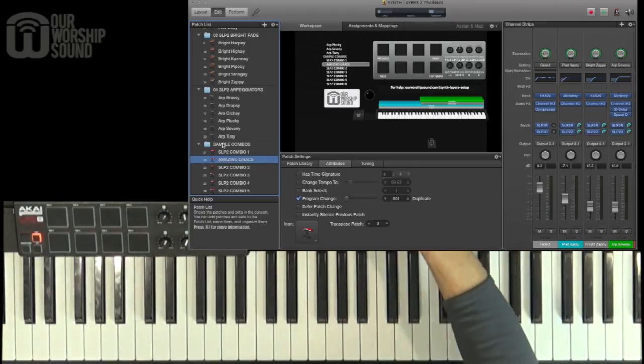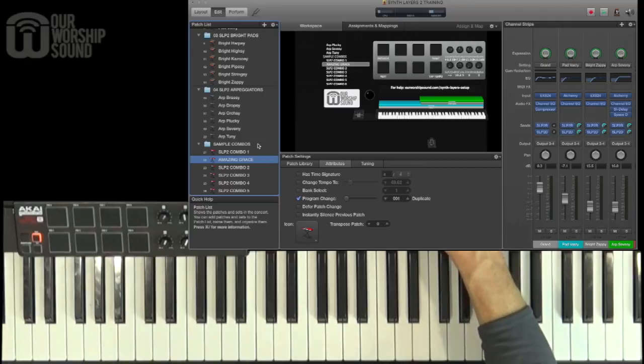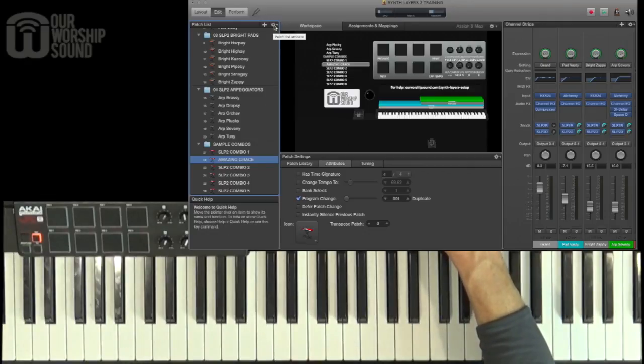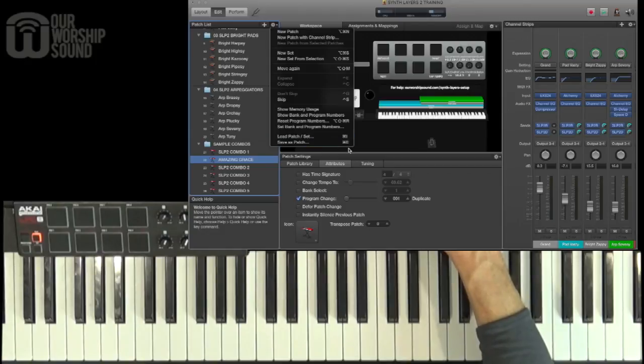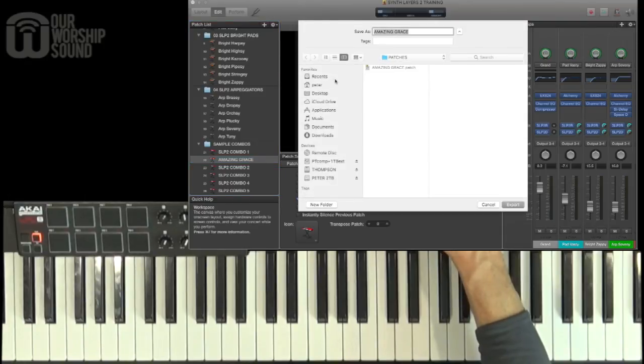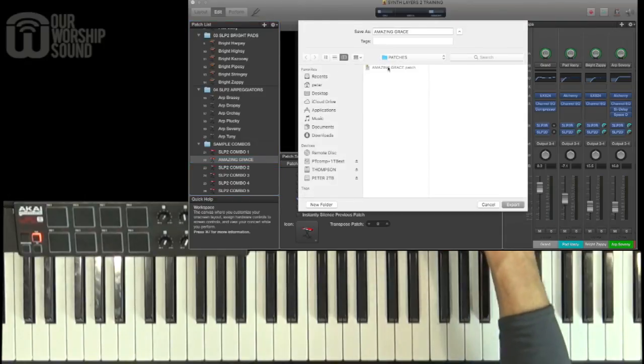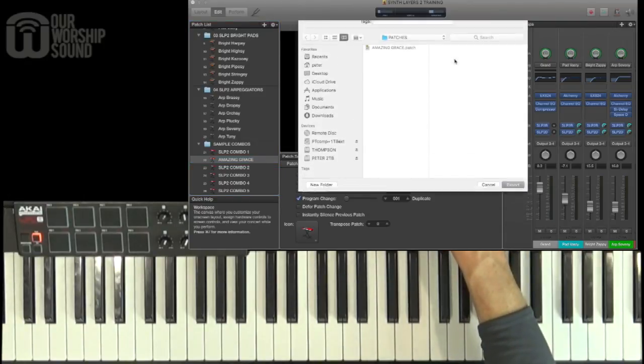And then what I can do is export that to a folder on my computer and save it for another time. So what I'm going to do is come up here to Patch List Actions, select Save as Patch. Usually what I'll do is just press Command E for export. And this is the second time I've done this. This is already there. Let's replace that.